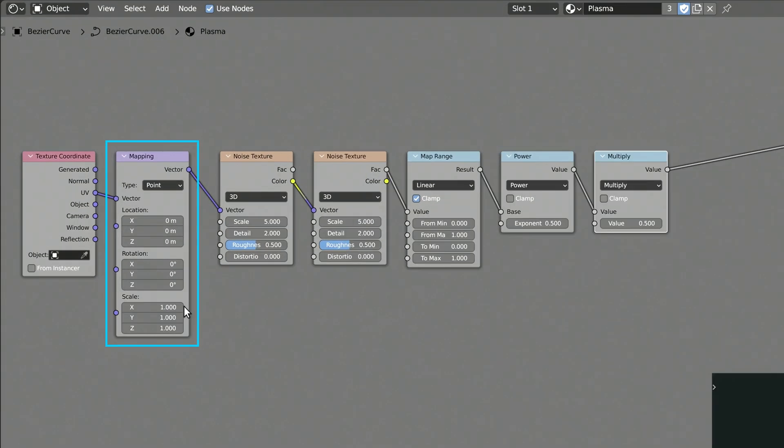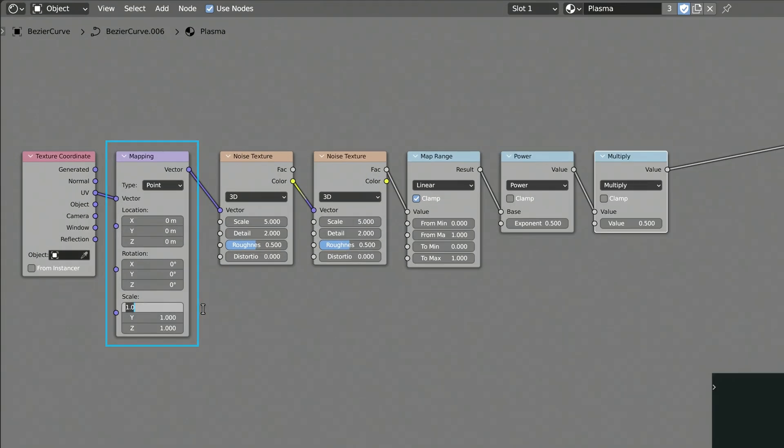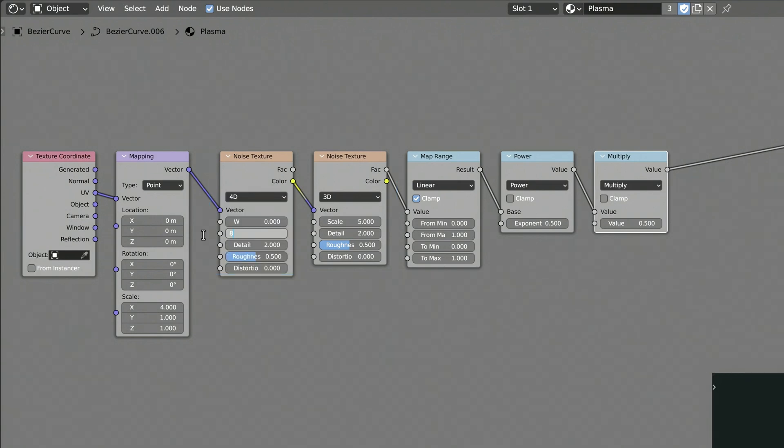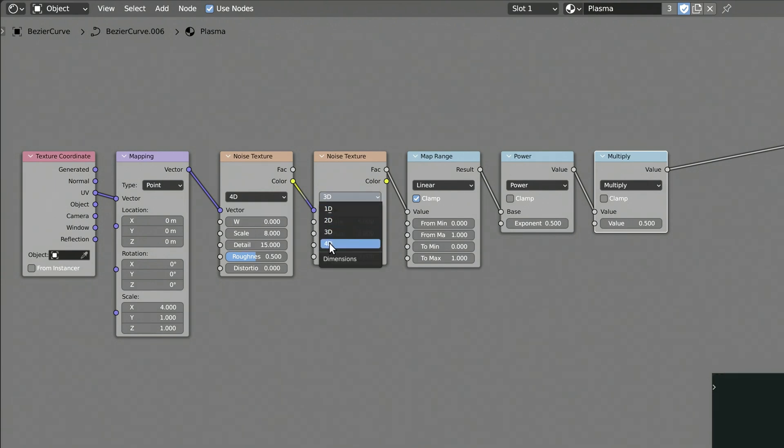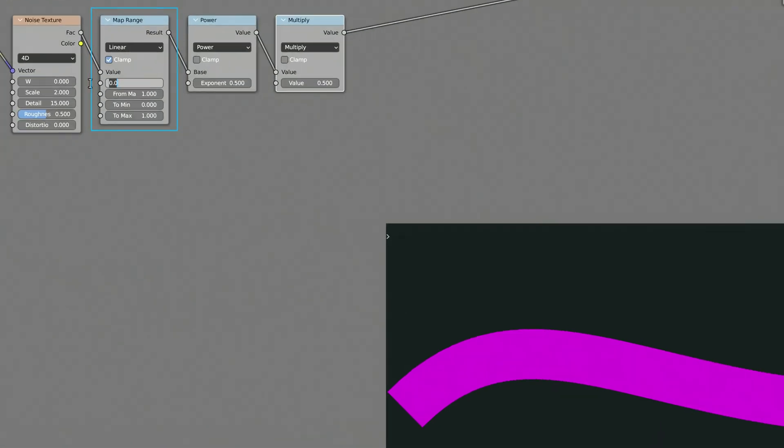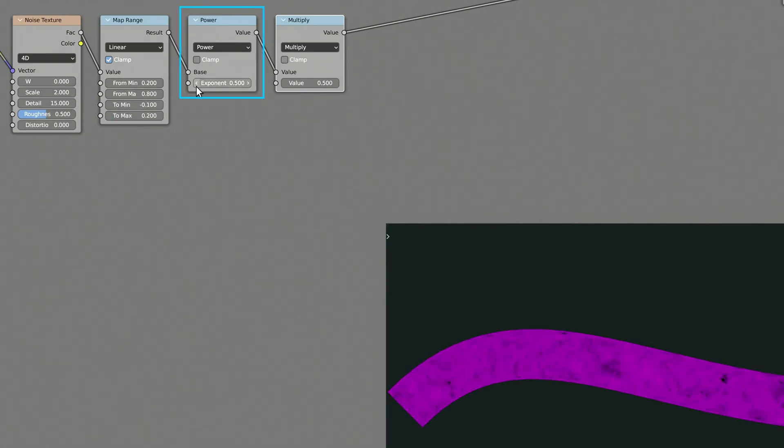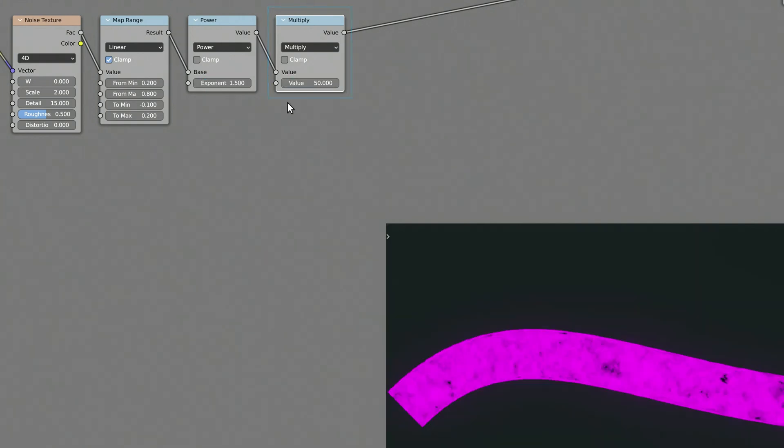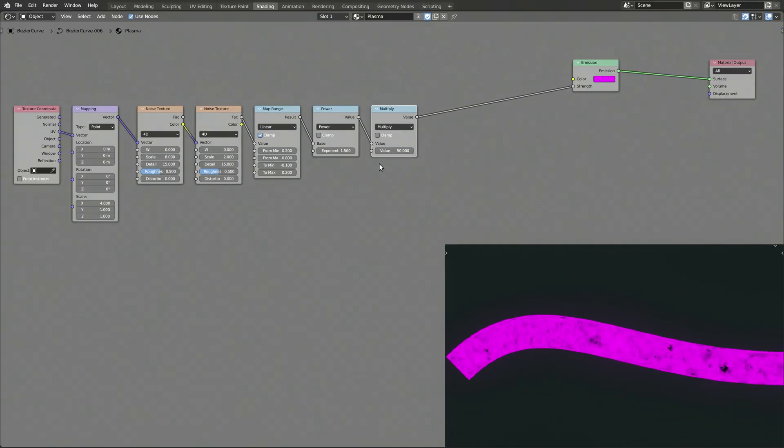The mapping node allows us to stretch or compress the plasma. The two noise textures and combination generate a kind of swirling pattern that works very well for our plasma effect. Set the noise texture to 4D, so we can later use the W value to animate the randomness. The map range node remaps the output of the noise texture to a range more suitable for the subsequent math nodes. The power math node allows us to control the sharpness of the swirls in the plasma. And finally, the multiply math node affects the intensity of the plasma's emission.